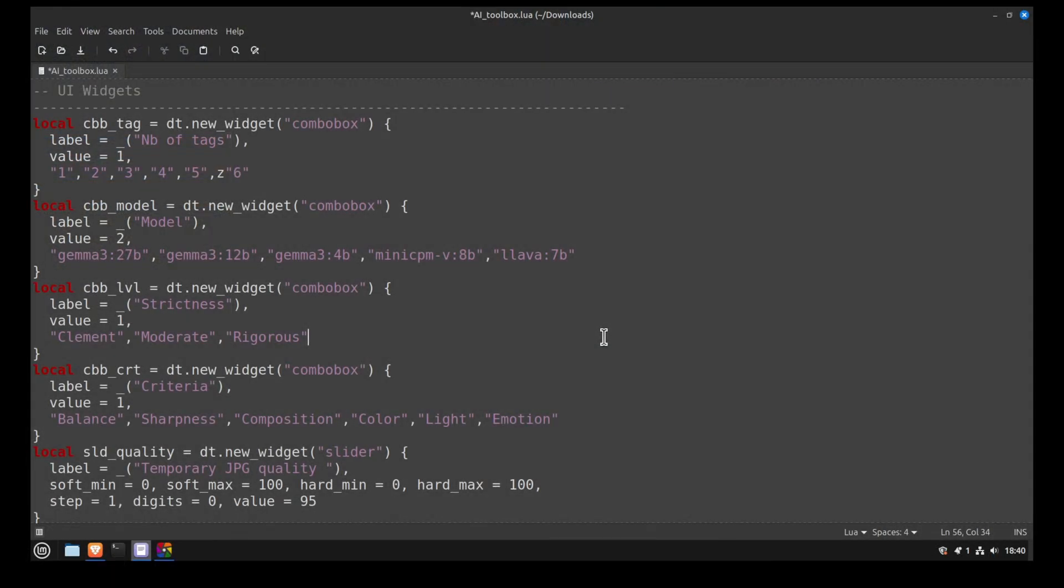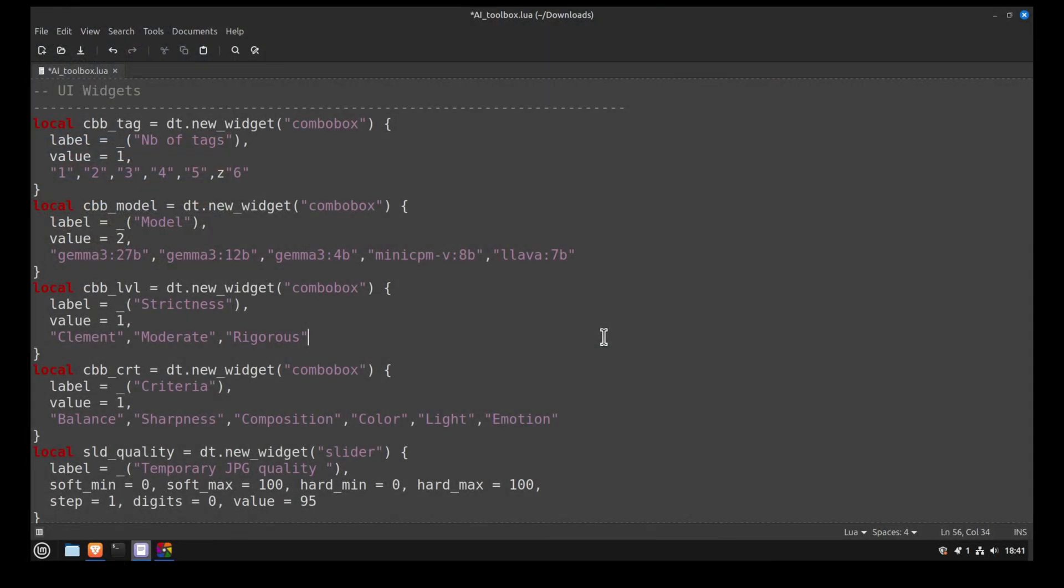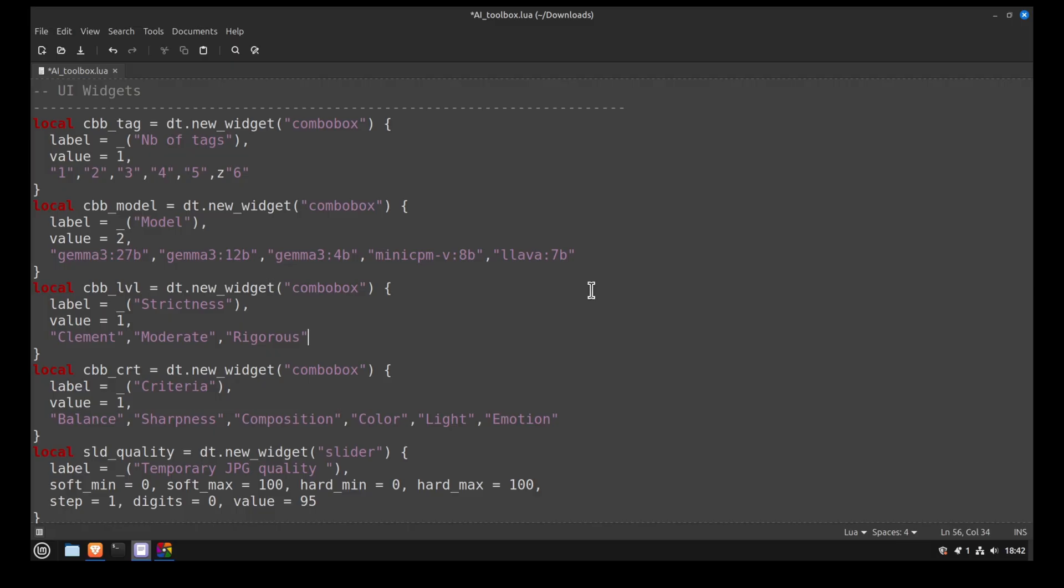At the end of the script, these widgets get packed into the side panel in Darktable. But I had to declare them at the beginning of the script, otherwise I couldn't read their value within other functions. For example, when you press the button to generate tags, the function needs to know the number of tags you want to generate. If the widget is declared at the end of the script, the tagging function wouldn't be able to access the value.